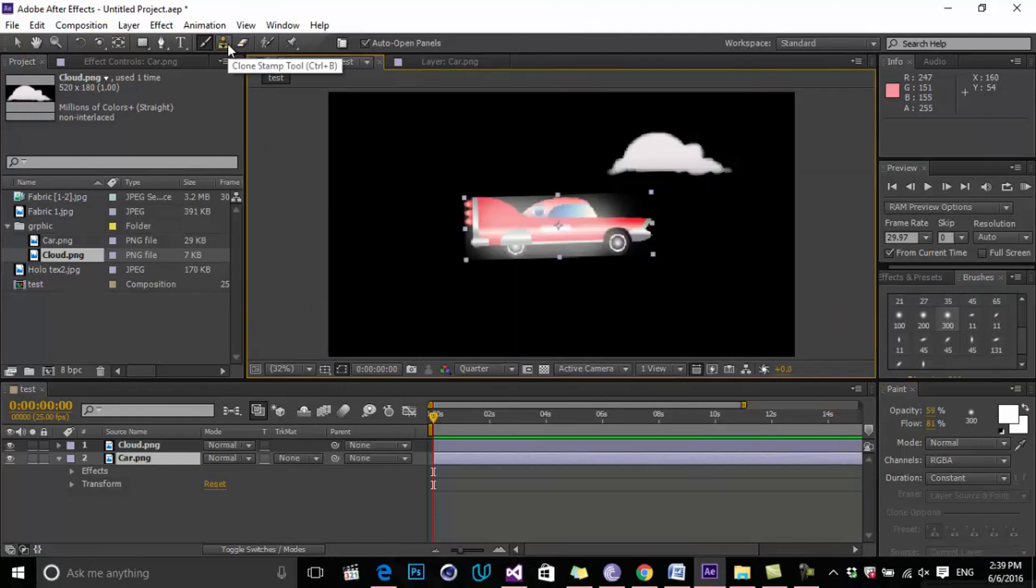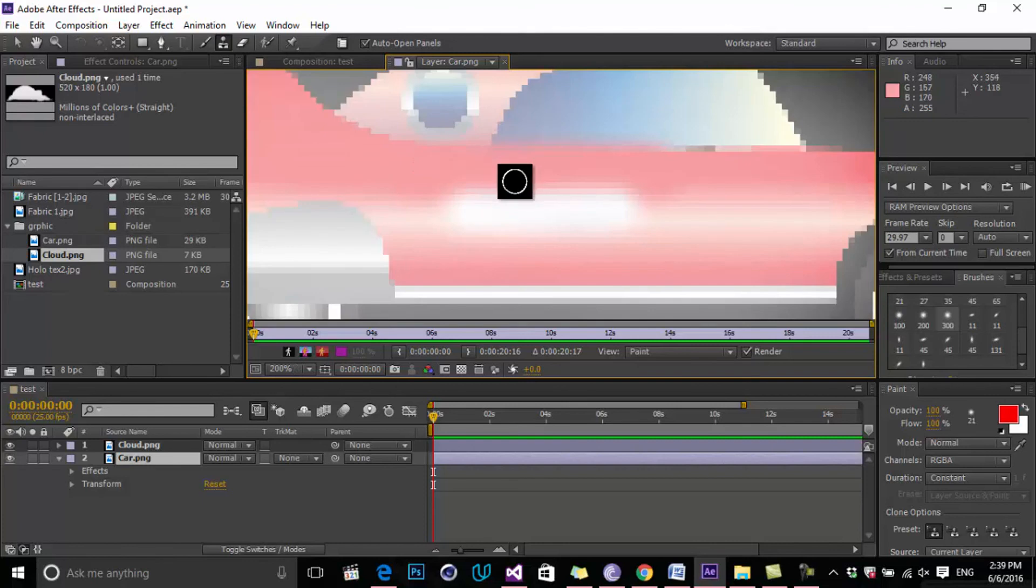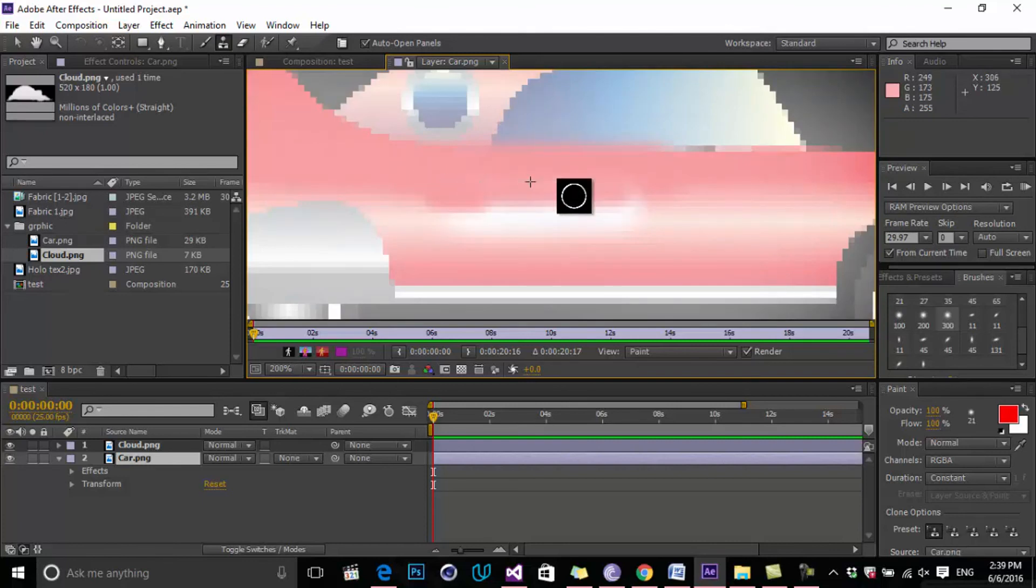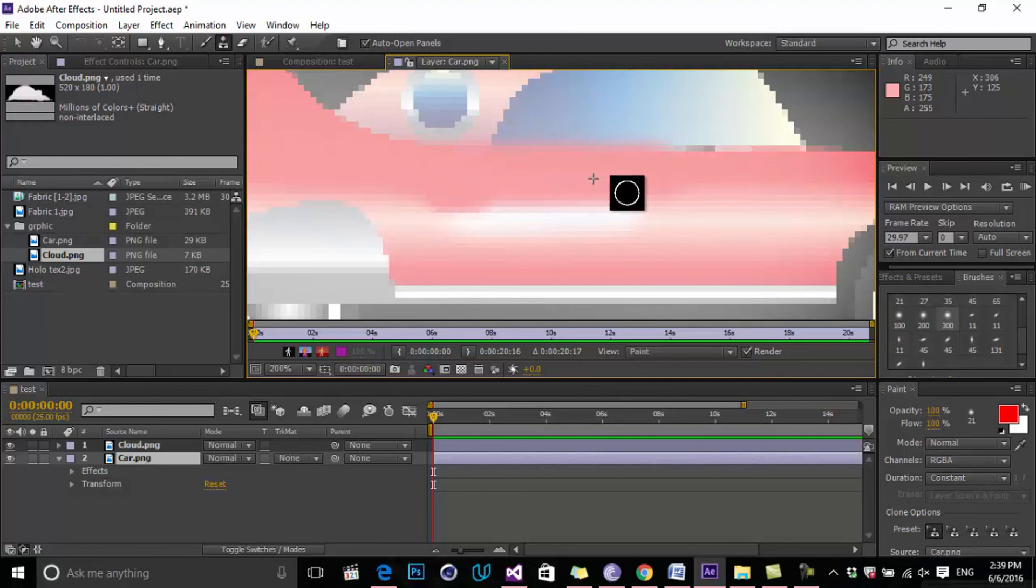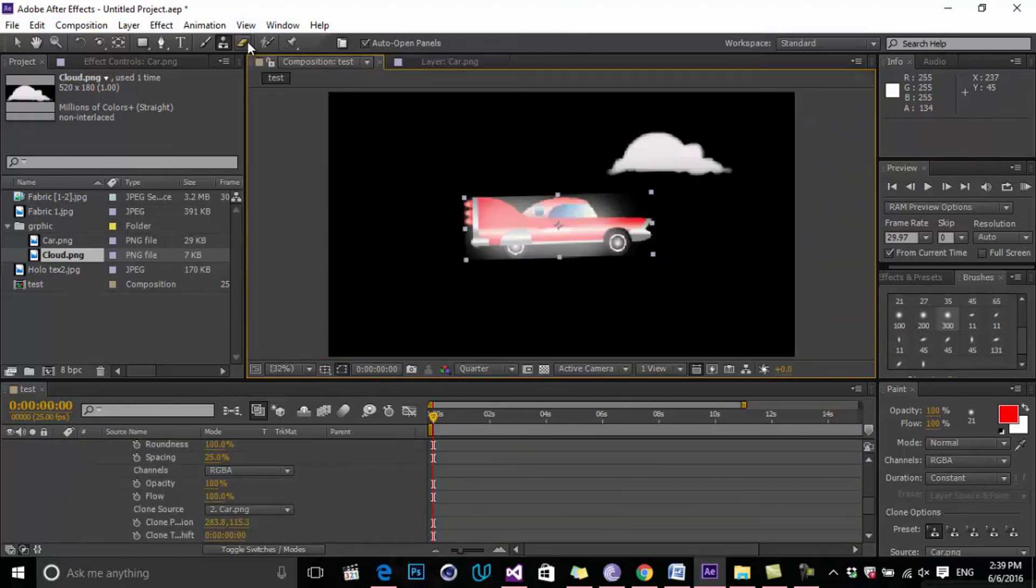Another thing is Clone Stamp. You can clone and remove one area of your object by clicking on the Clone Stamp and double-clicking on the actual object. By holding Alt, you can start brushing and removing one area of your object, same like Photoshop.